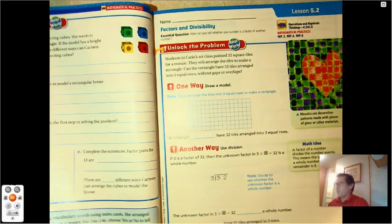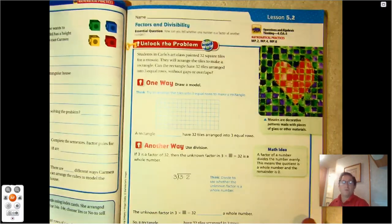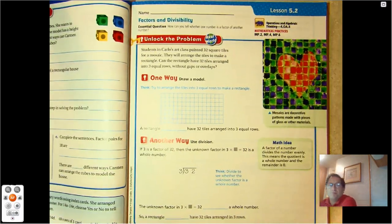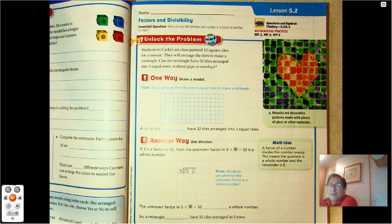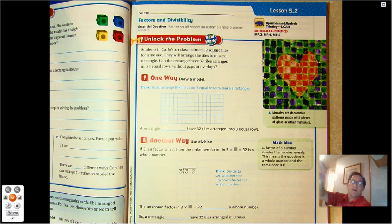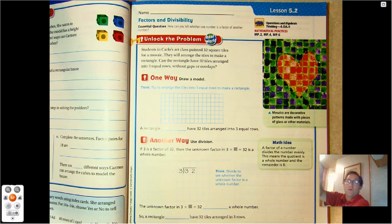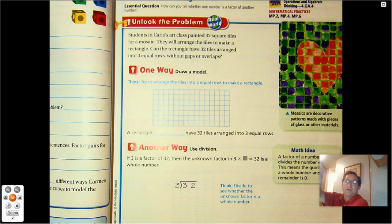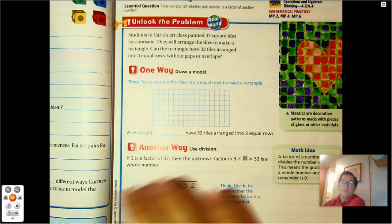Hello everybody, we're going to review Lesson 5.2, Factors and Divisibility. We're on page 205 of your 4th grade textbook. Our essential question today is: how can you tell whether one number is a factor of another number?